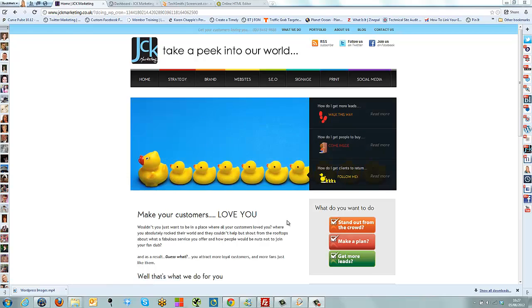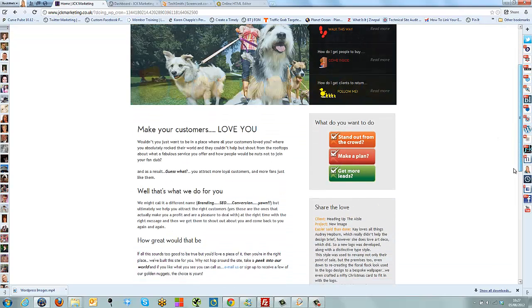Hi, it's Karen Chappell from JCK Marketing, and today I want to show you how to add or amend a page on your WordPress website.